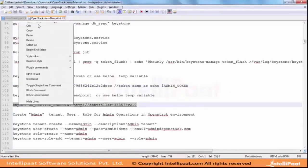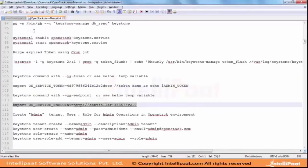As you can see, the controller - Keystone is listening at port 35357.